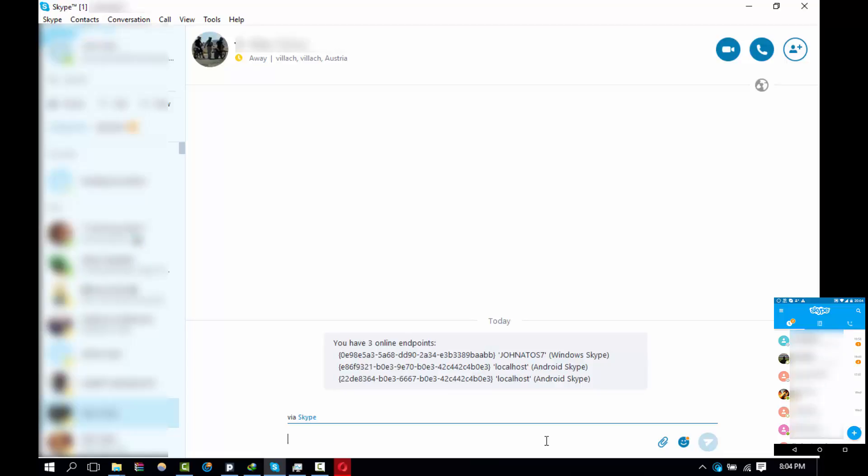So this command shows the number of devices that I'm currently logged into. I'm going to type show places and it will show the endpoints or the number of devices that I'm currently logged into right now.